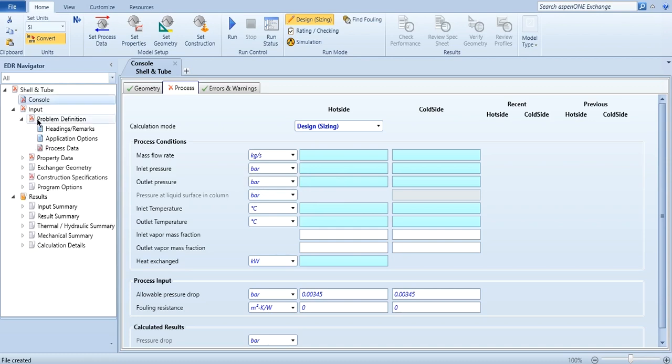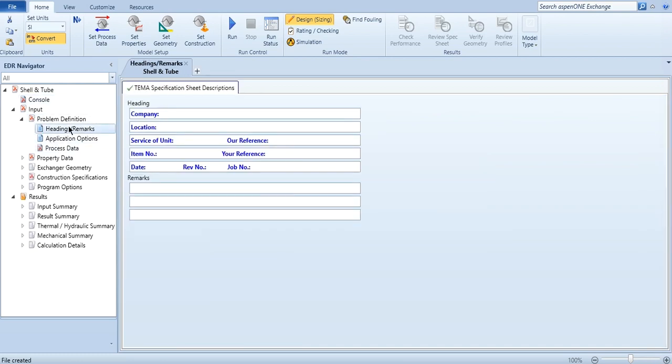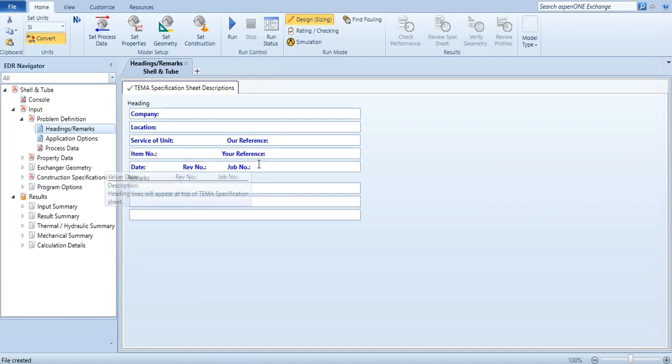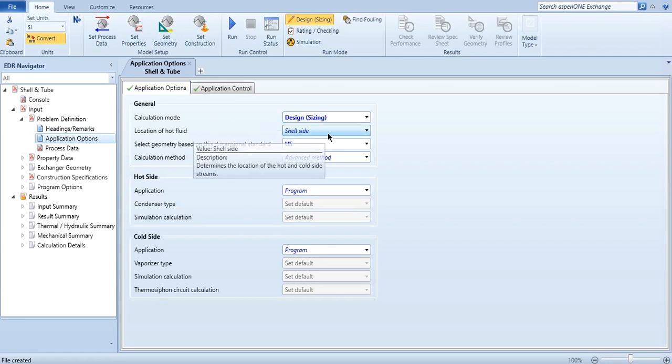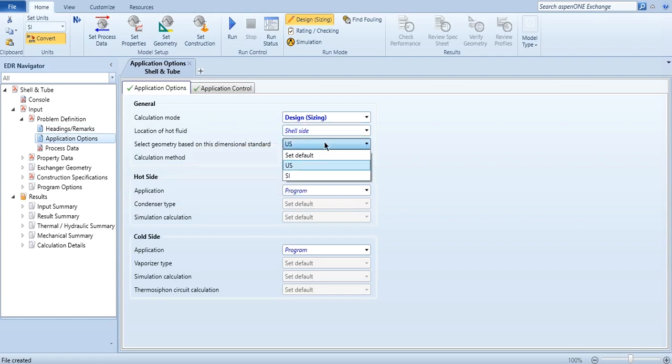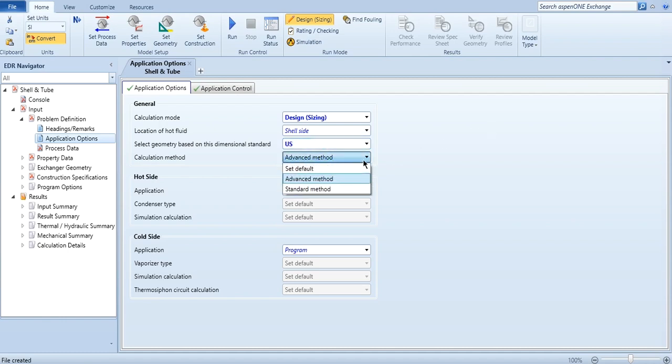This is one way of doing it. Another way of doing it is to click on problem definition. And in headings remarks you can click which is the company location, service of units, and so on. This information you can fill over here. Then the application options, that the calculation mode is design. The location of hot fluid, by default again it is shell side. Select geometry based on this dimension. If you want to select SI, you can select here. If you want to pick US, it is updated as well. And then the calculation method is advanced or standard. Obviously, we want always advanced method.